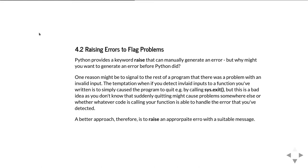In the second part of this unit, we're going to move on and talk about actually generating errors within your code in a controlled way.